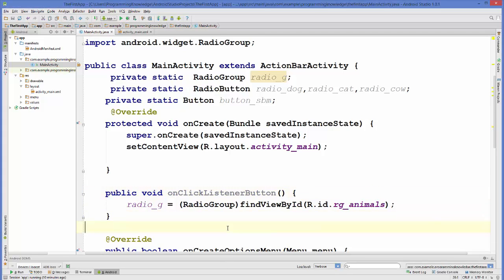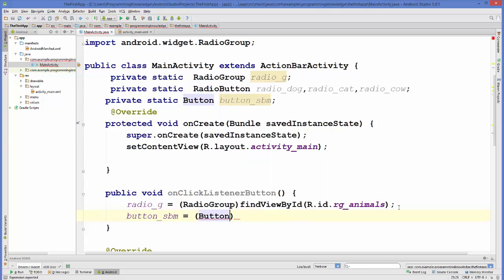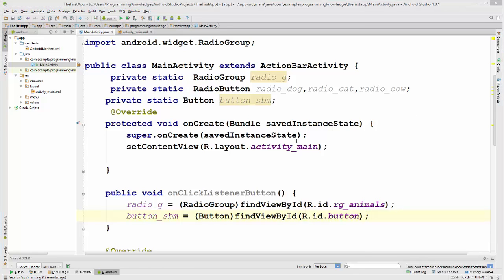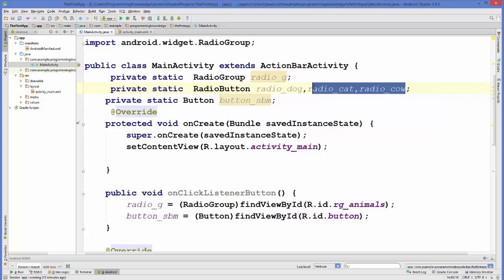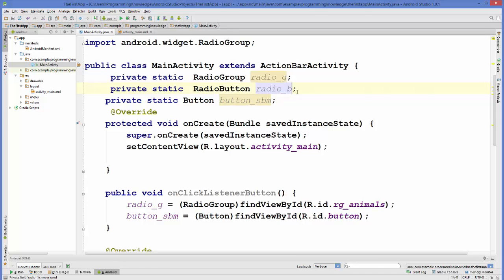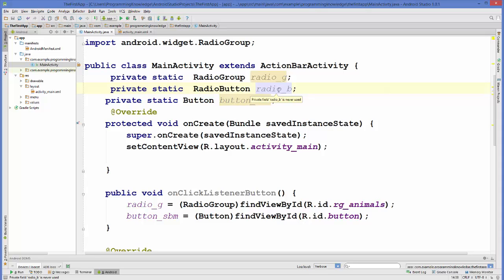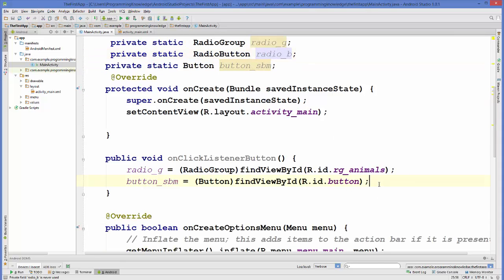Let's do one more thing before calling setOnClickListenerForButton — let's declare only one variable for radio button, because we are going to allow the user to select only one radio button. We don't require more variables for radio button. Whatever radio button the user selects, we are going to cast it to radioB.